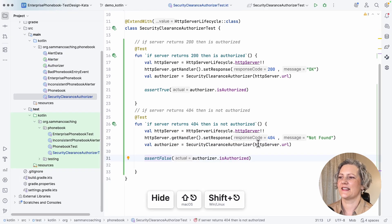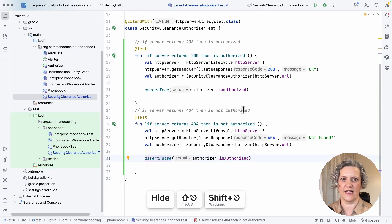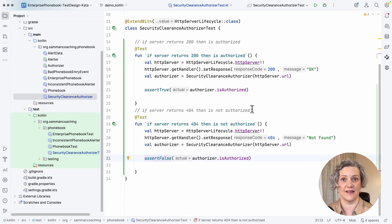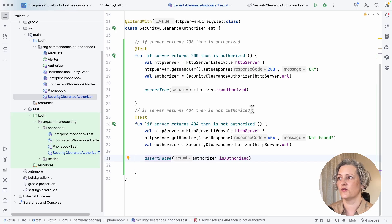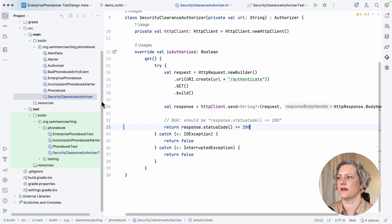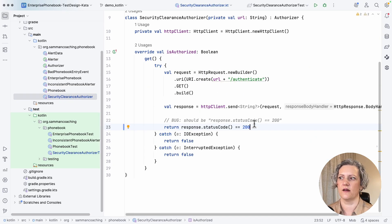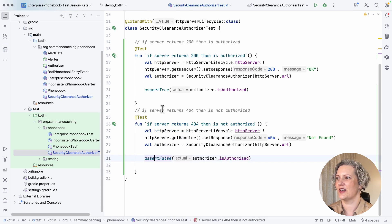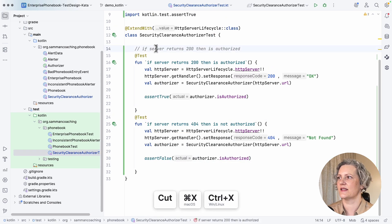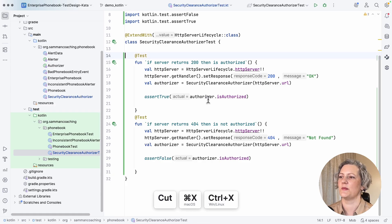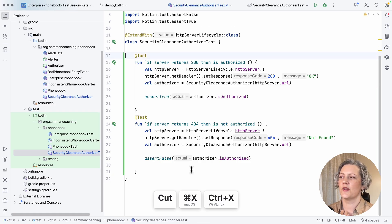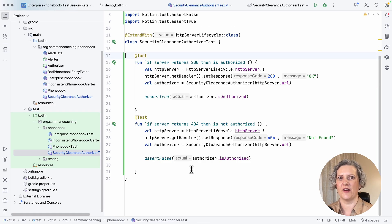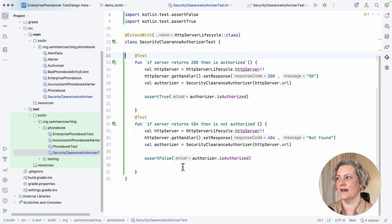And you can see that this time both tests are passing. So this shows that I've got a narrow integration test for my security clearance authorizer that finds bugs in the adapter class. And this is what I set out to do. I'm just going to tidy up my tests a little bit. I don't need these comments now I've turned them into tests.